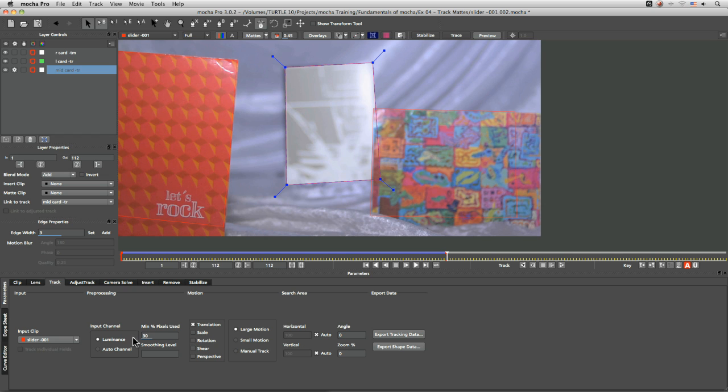because our minimum percentage of pixels used down here is actually only set to 30. So we're only looking for 30% of the pixels to be matched before moving on